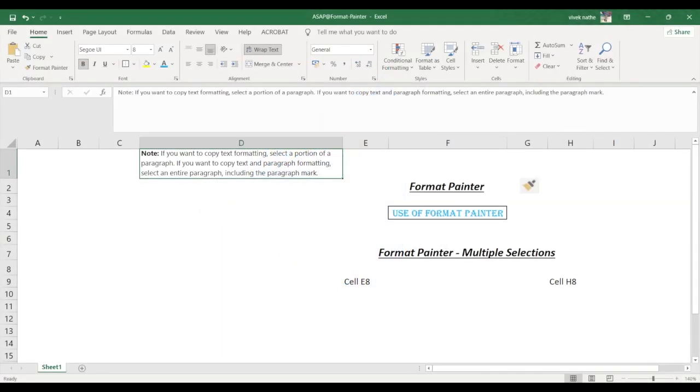Hello guys, now in today's video we are going to see how to use the Format Painter in Microsoft O365 applications.